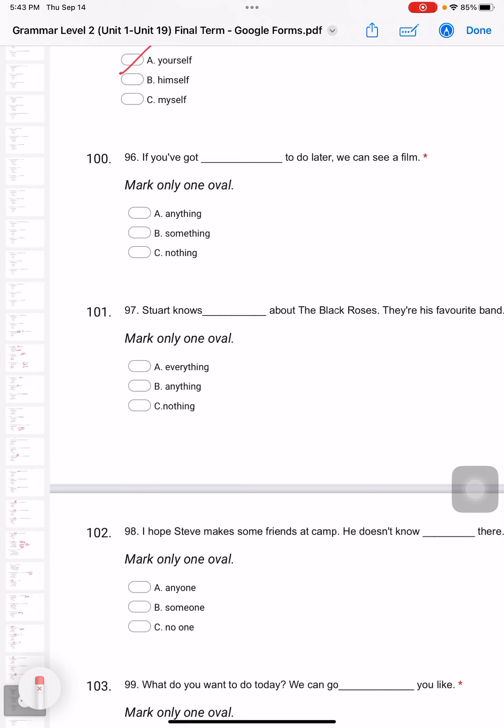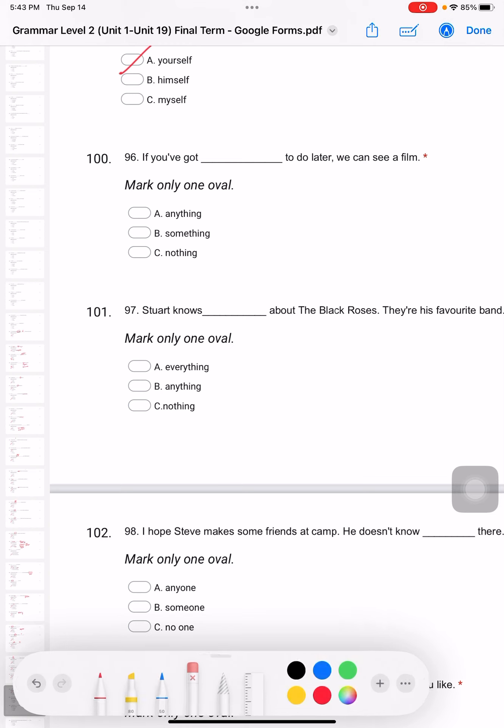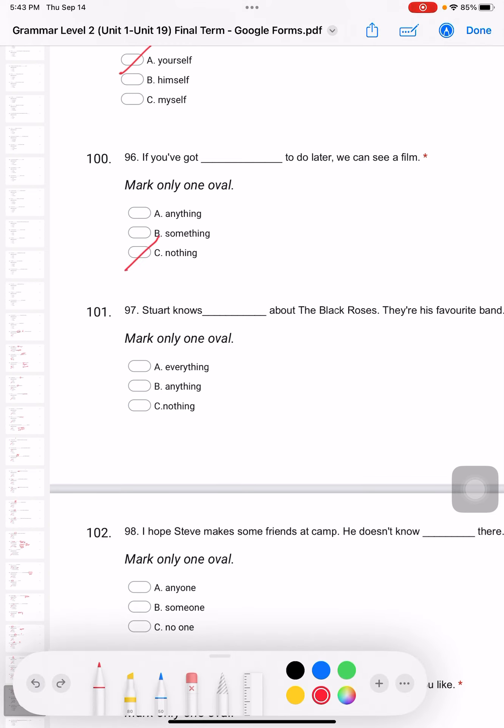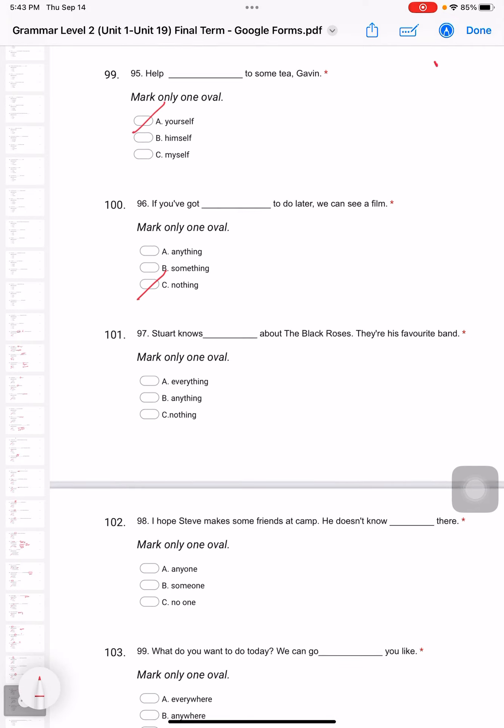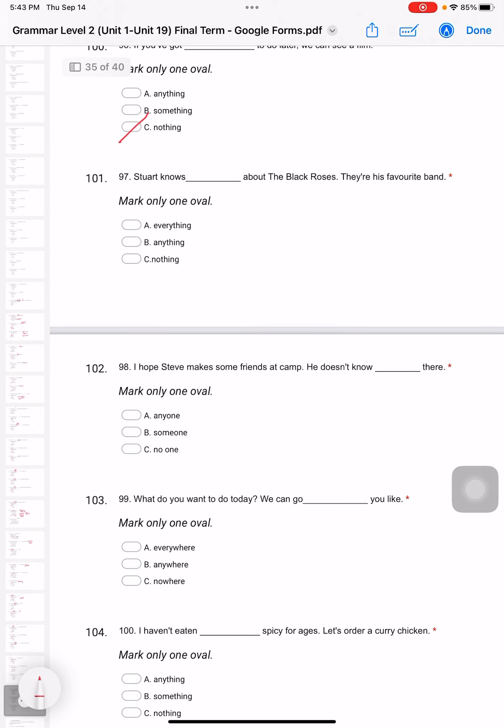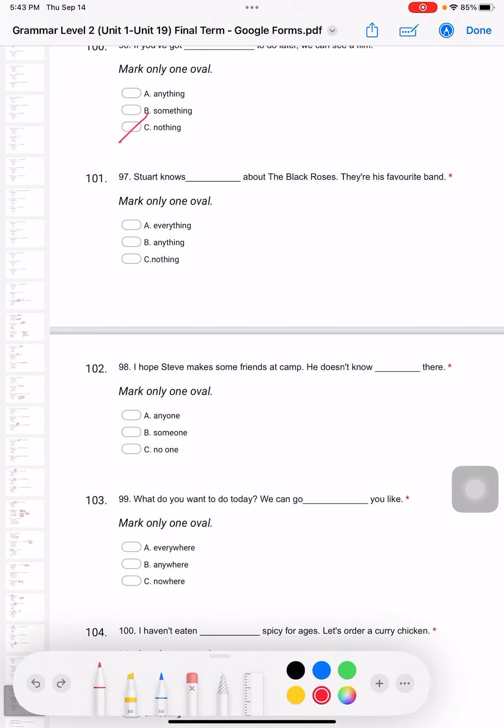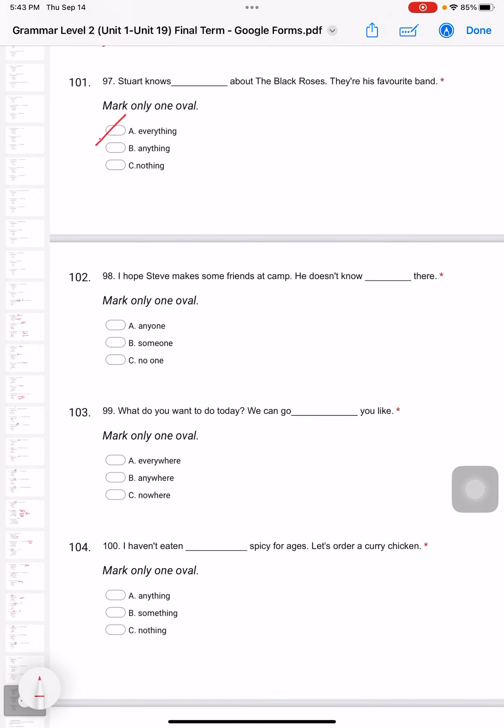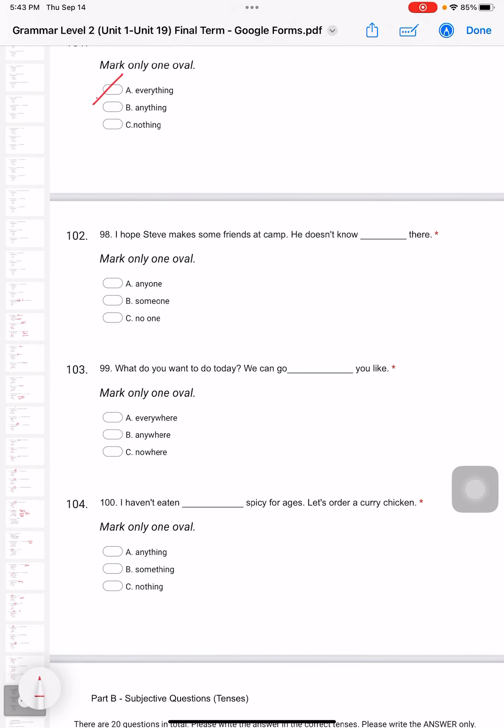Question 97: Stuart knows about the Black Roses. They're his favorite band. Knows what? 'Everything', because the Black Roses are his favorite band, so of course he knows everything. Question 98: I hope Steve makes some friends at camp. He doesn't know 'anyone' there. He doesn't know - this is negative - 'anyone'.